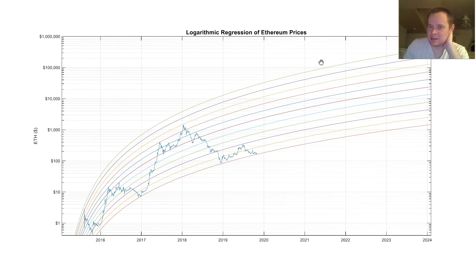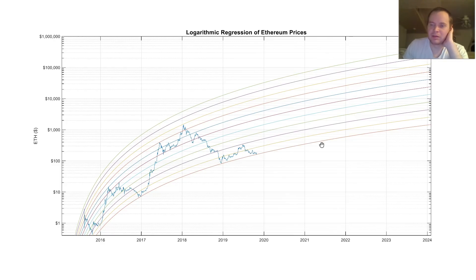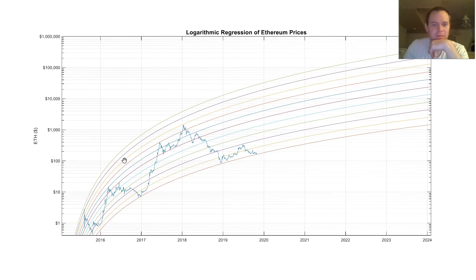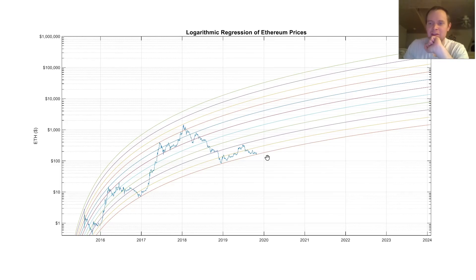Now it's not meant necessarily to be predictive of future prices, but it'll give us what some predictions could be given past market behavior. Remember, this is not financial advice — do your own research. This is not a 'this is exactly where Ethereum is going' video. It's where we could be going given these logarithmic trends.